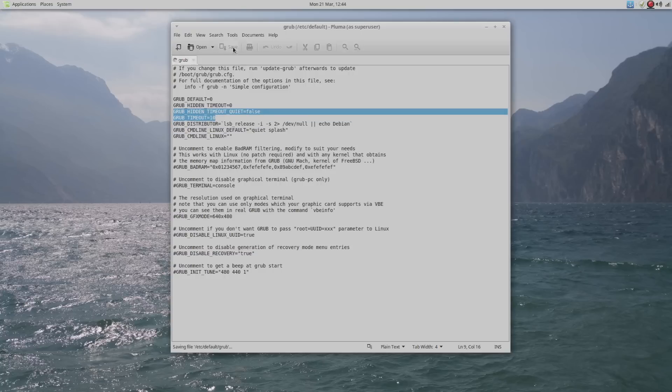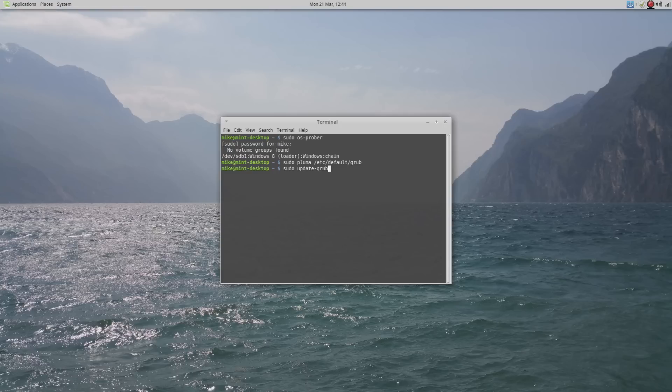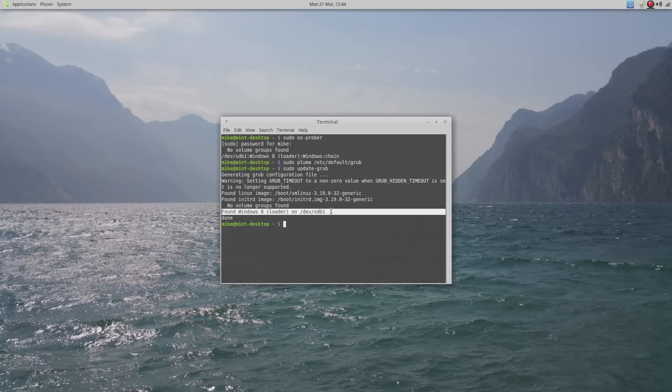There's just one final command, which is sudo update-grub. This will update the GRUB text file. There we go, found Windows 8. So now the GRUB menu has the option to boot into my Windows 8 operating system. It's as easy as that.